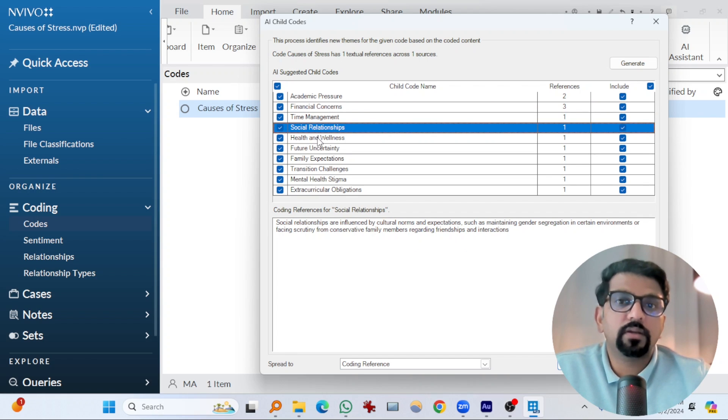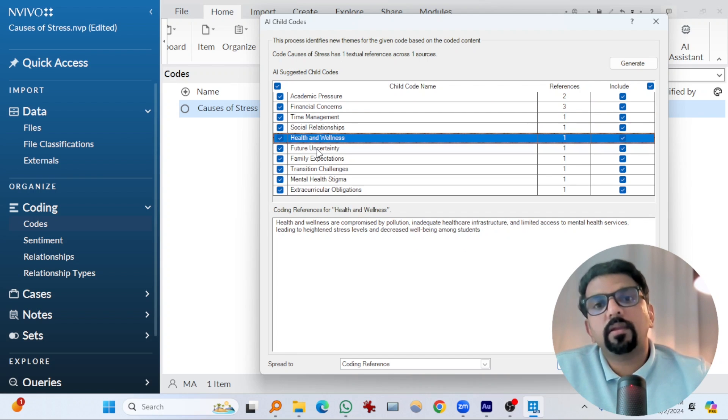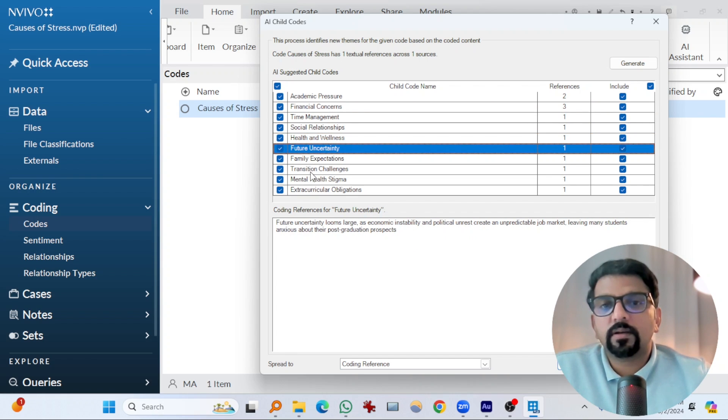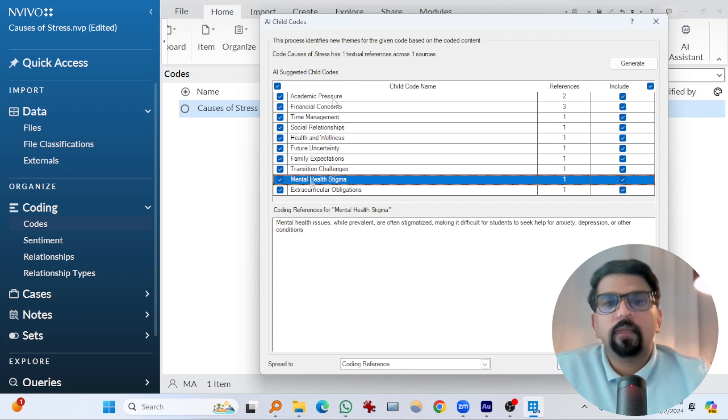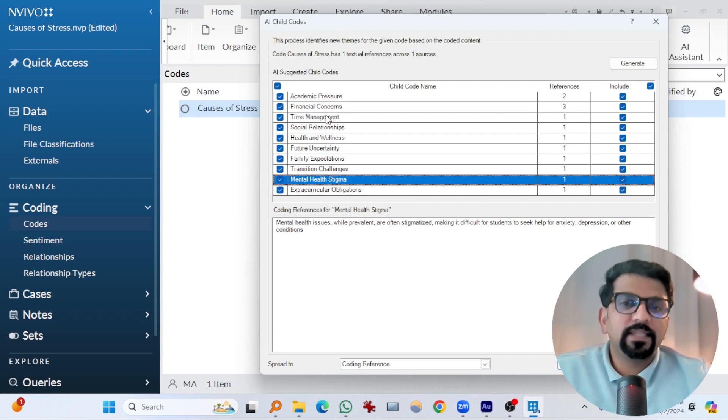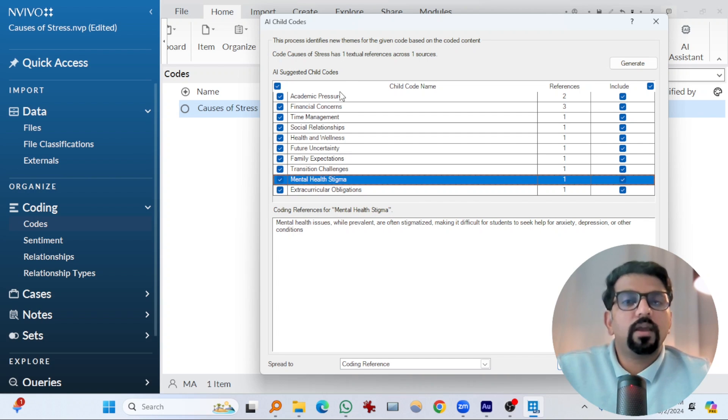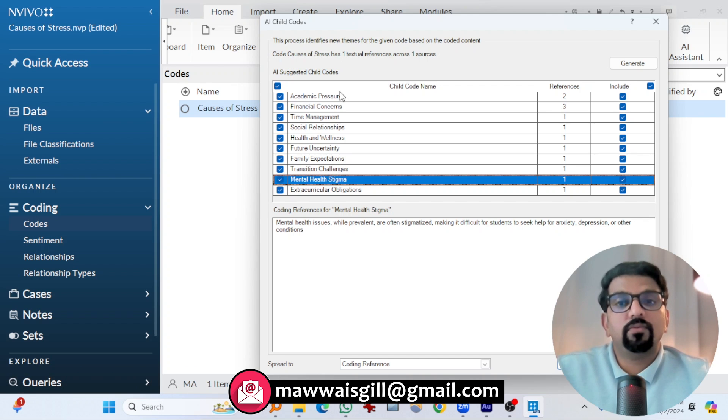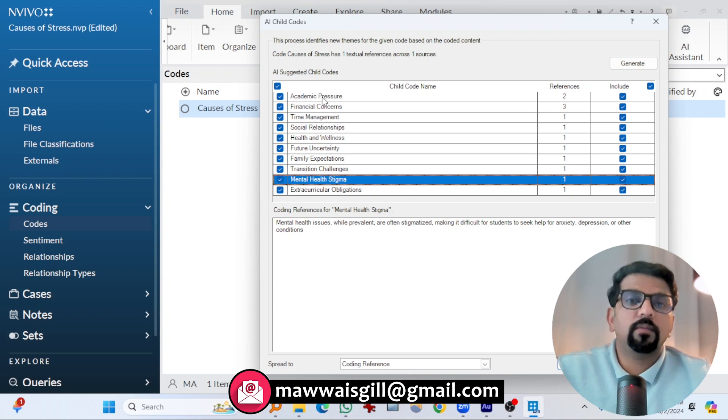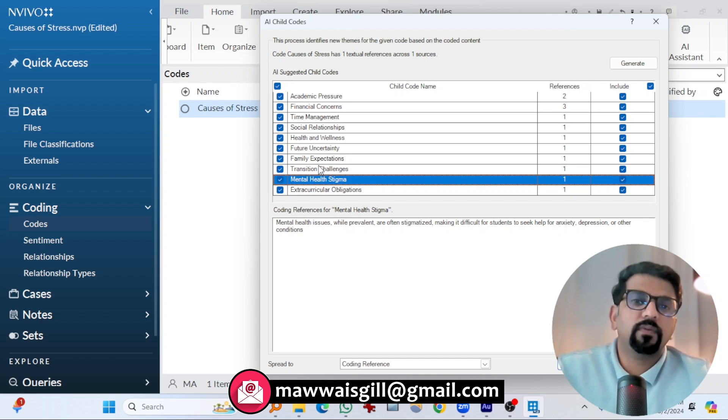OK, time management, social relationships, health and well-being, future uncertainty. And to be honest, these were the things that the interviewers talked about in the interviews. You know, I have done manual coding, so I know some of the interviewers talked about academic pressure, financial concerns, future uncertainty, for example.